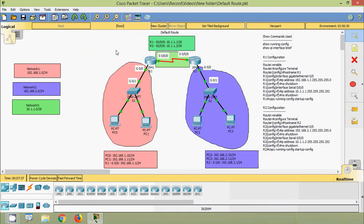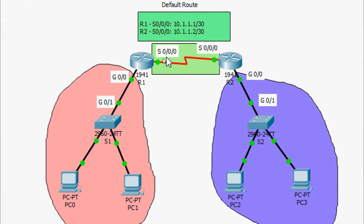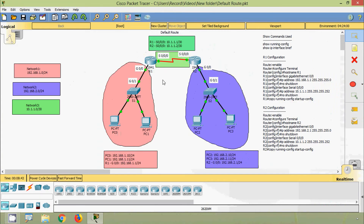Now we are going to configure a default route on routers R1 and R2. A default route, also known as the gateway of last resort, is the network route used by a router when no other known route exists for a destination network. We will use the exit interface — Serial 0/0/0 — on both R1 and R2. First we will configure it on router R1.